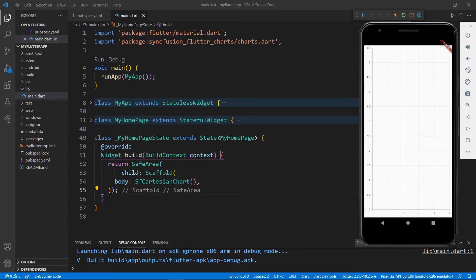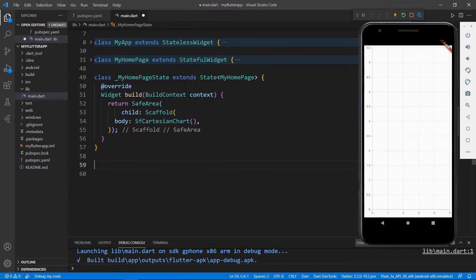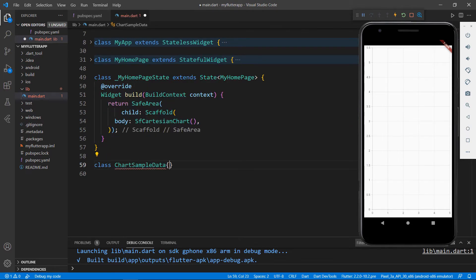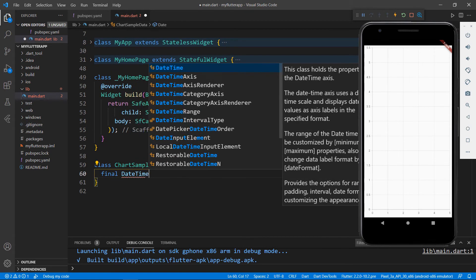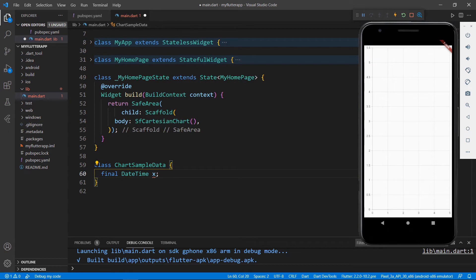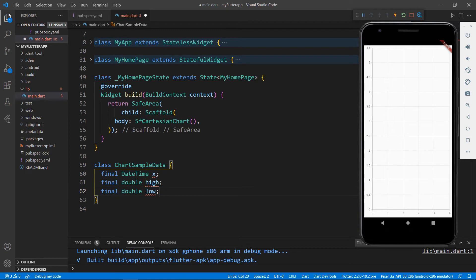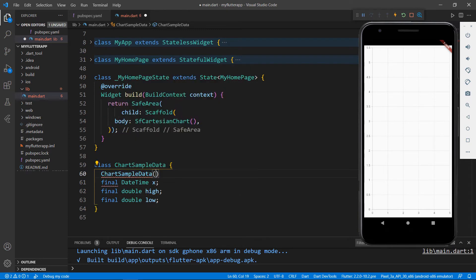Now let me show you how to create a range column chart for sample temperature variation data. Create a class named ChartSampleData. Create a field of type DateTime, name it x, and create a double field to store high values. Do the same for low values. Create a constructor for this class that receives the parameters x, high, and low.